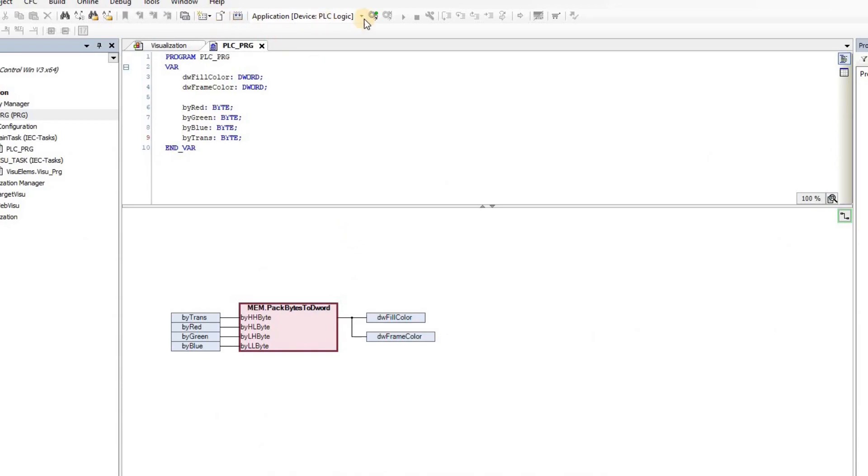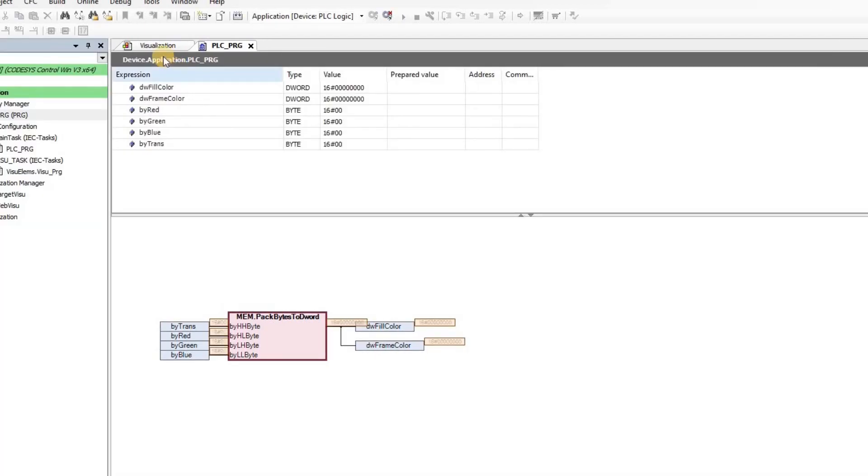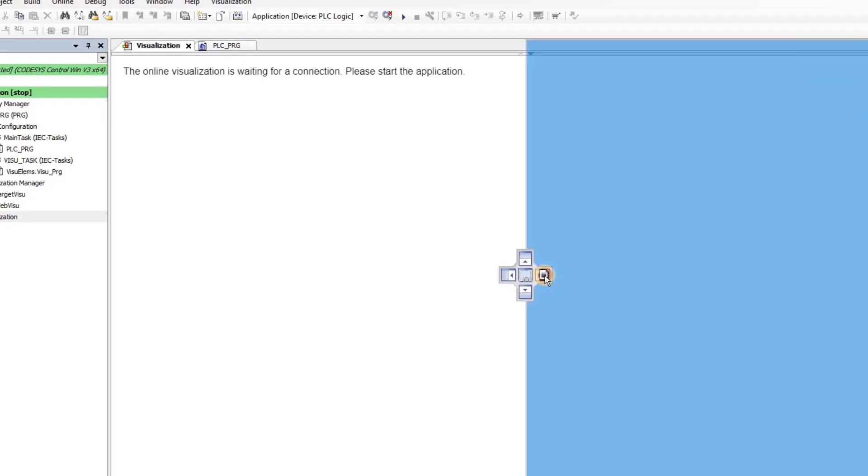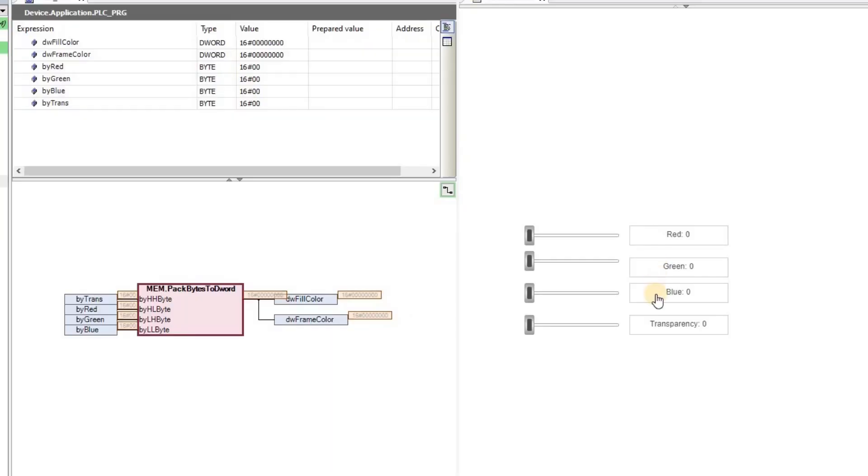I can again log in and show you during the runtime the value that we have for this fill color and frame color variables in the hexadecimal form. So you have a better understanding of how the different fields that we had there are combined with each other.